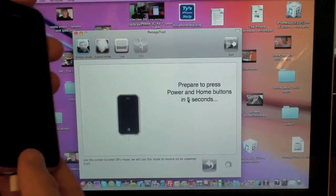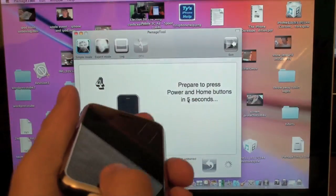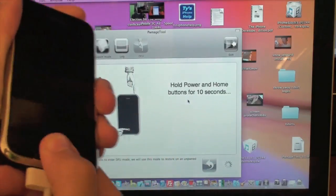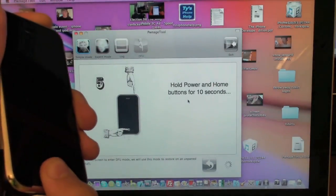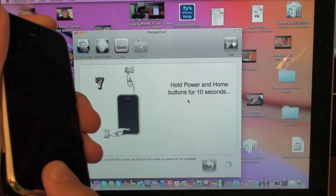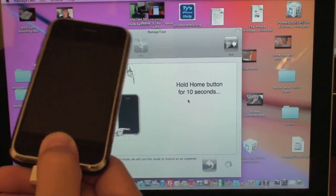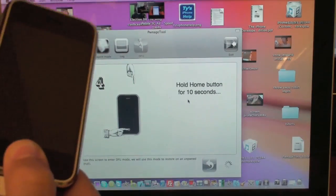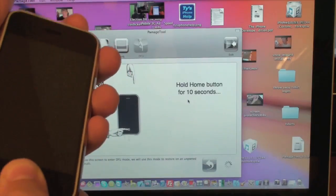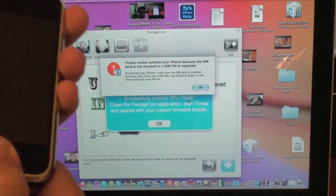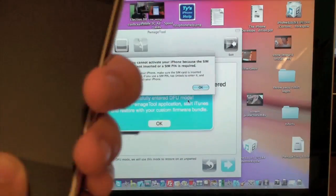Right after the device is off, we need to put it into DFU mode. Hold the home and power button together for 10 seconds. Then release the power button and keep holding the home button for about 10 more seconds. That will put you right into DFU mode. Your screen should be black when you're in DFU mode.